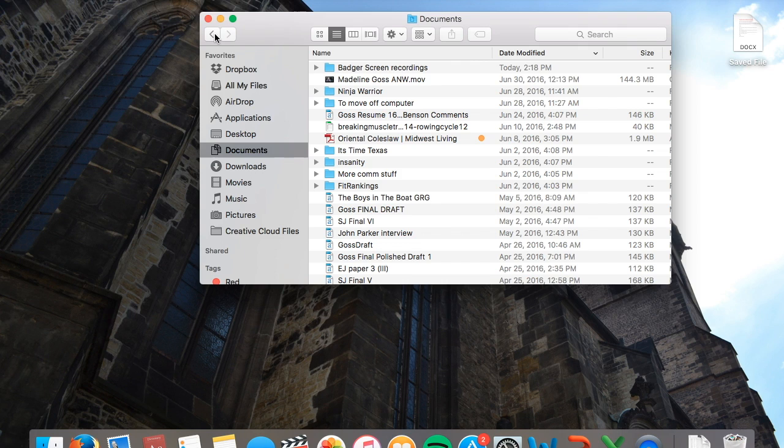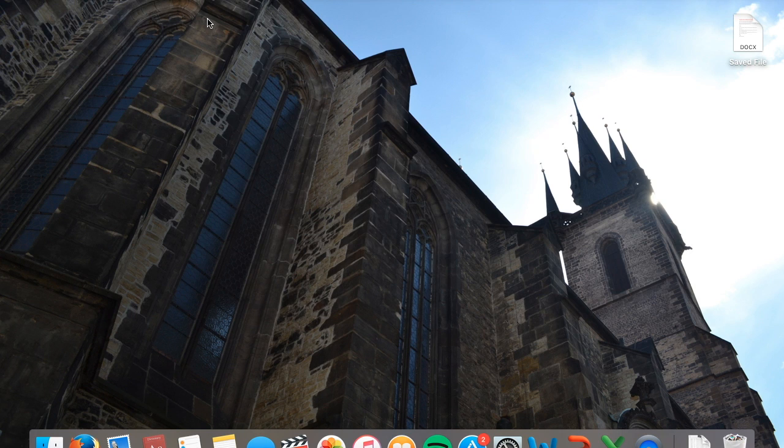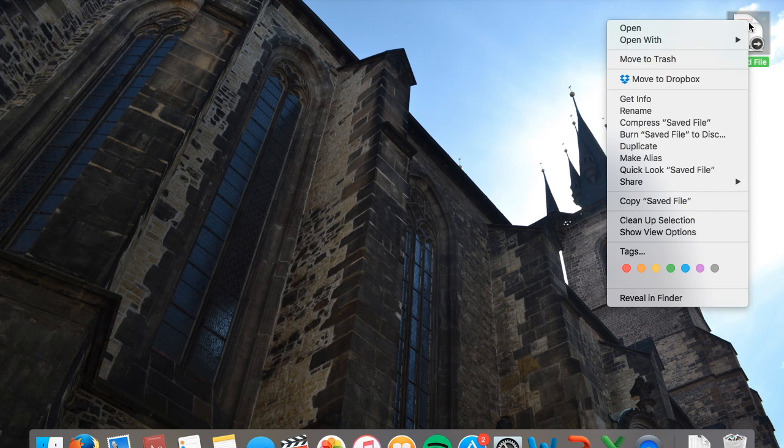If you saved the file to your desktop, you do not need to go through the Finder to access it. You can simply minimize all your windows and click on it there.